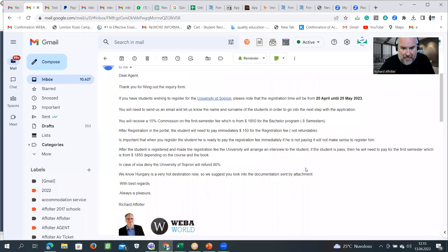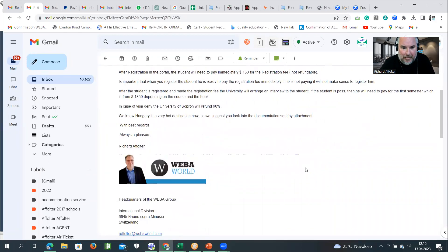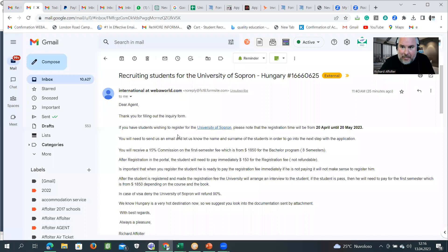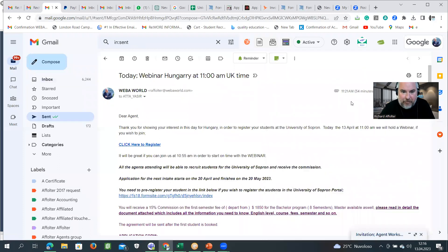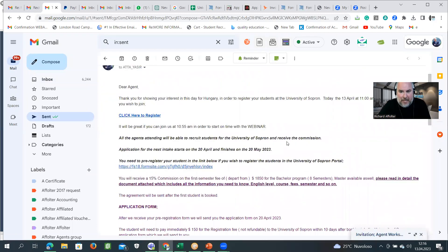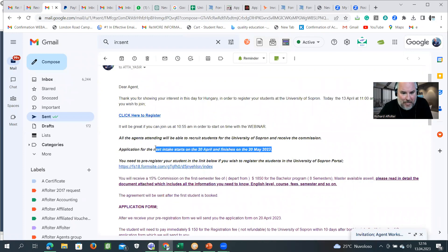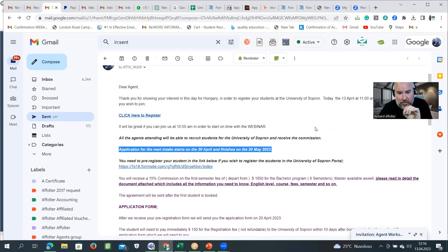I sent an email to all of you. Ladies and gentlemen, I'm just a little bit overwhelmed with emails these days. So this is the email that I sent to all of you. As you can see, the application starts on the 20th of April and ends on the 20th of May. So it's very important that you register your students during this time.